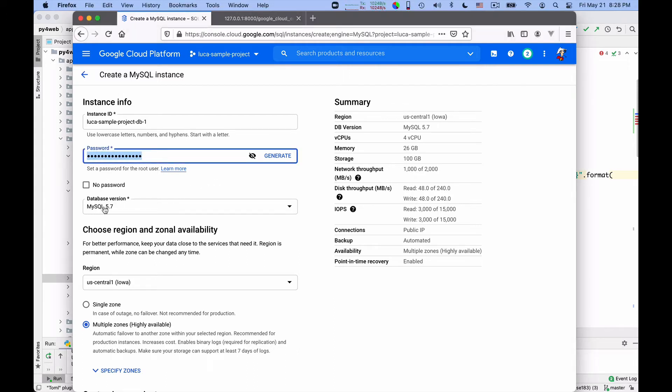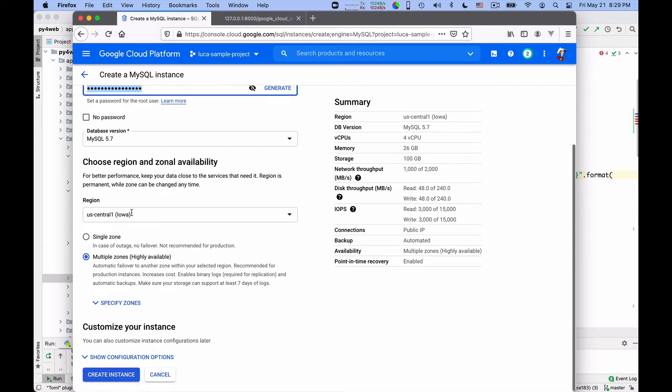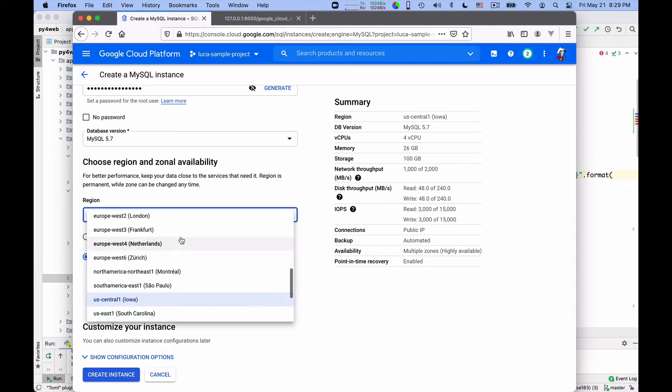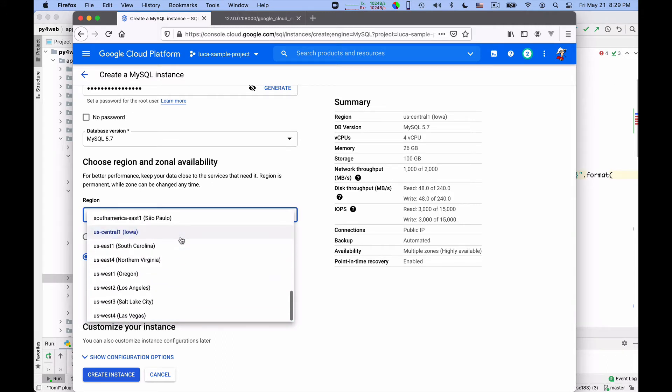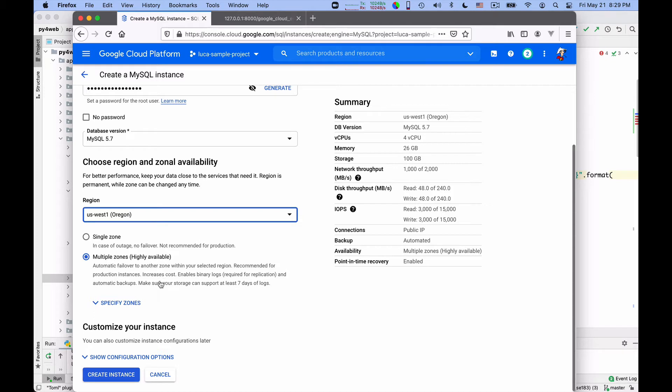The database version is 5.7. I don't know why. I guess the later version is also fine, but 5.7 has worked really well for me. We can put it in Iowa, I guess. It's not clear to me. Do you have a preference for Oregon or Los Angeles? Let's put it in Oregon. Single zone or multiple zones. This depends on the availability. Let's leave it on multiple zones, why not?